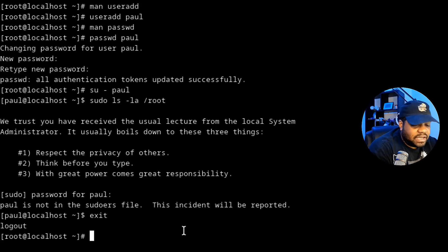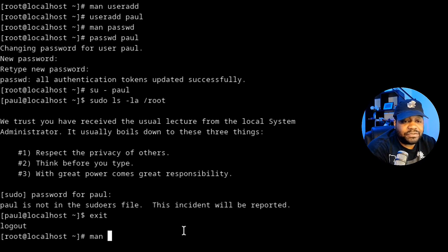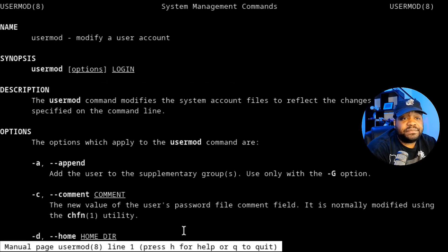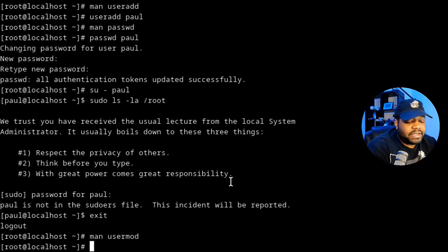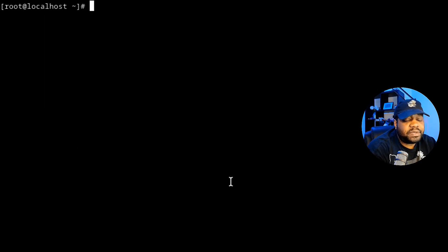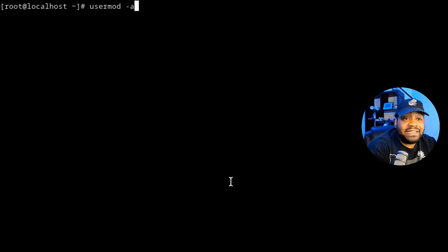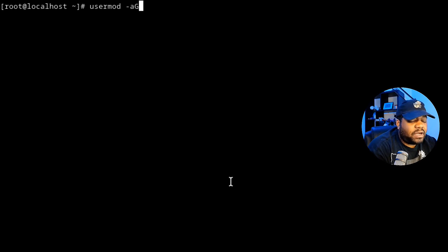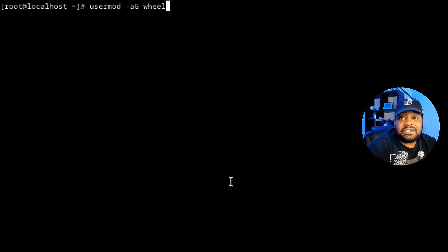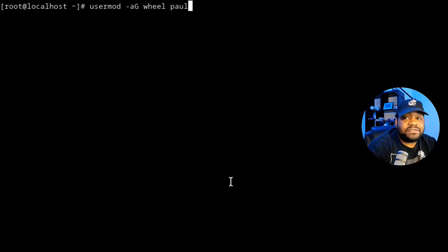Exit out of paul's account and let's add paul those permissions. The command we need is usermod — let's check the man page for it. It's used to modify a user account. The syntax is: 'usermod -aG wheel paul'. The -a flag means append, and -G specifies the group. The wheel group is built into the system and allows users to have sudo privileges. You specify the group first, then the account name.